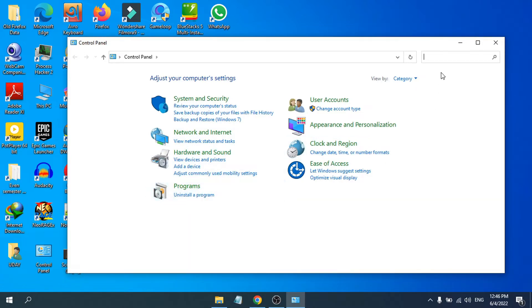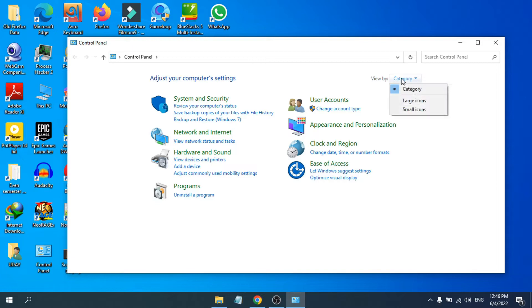Then go to Programs, Uninstall a program. If you have view by category, large icon, or small icon here, you have to choose the category option.